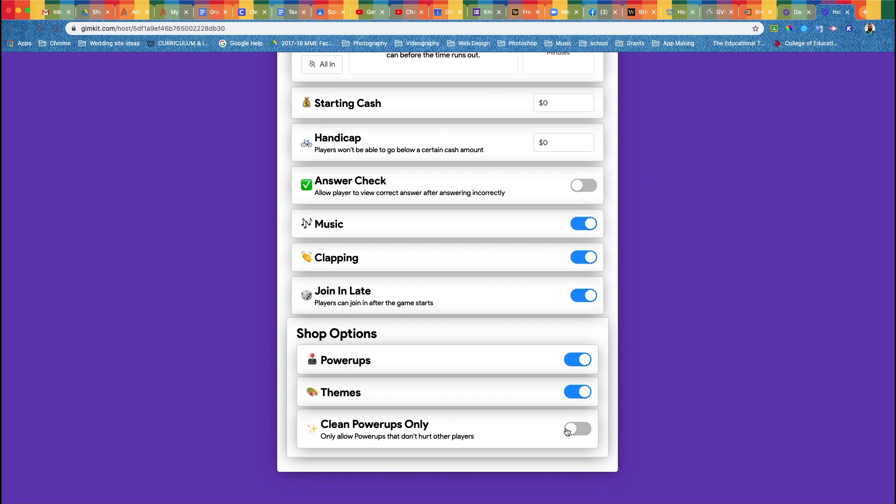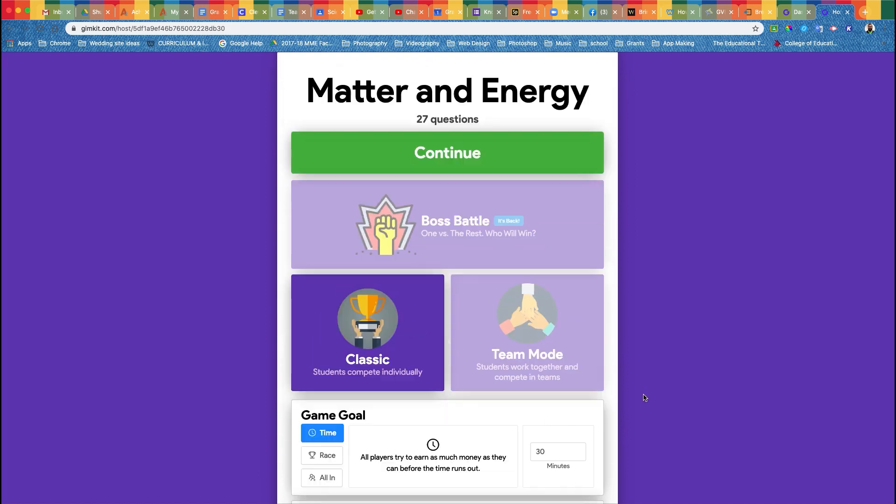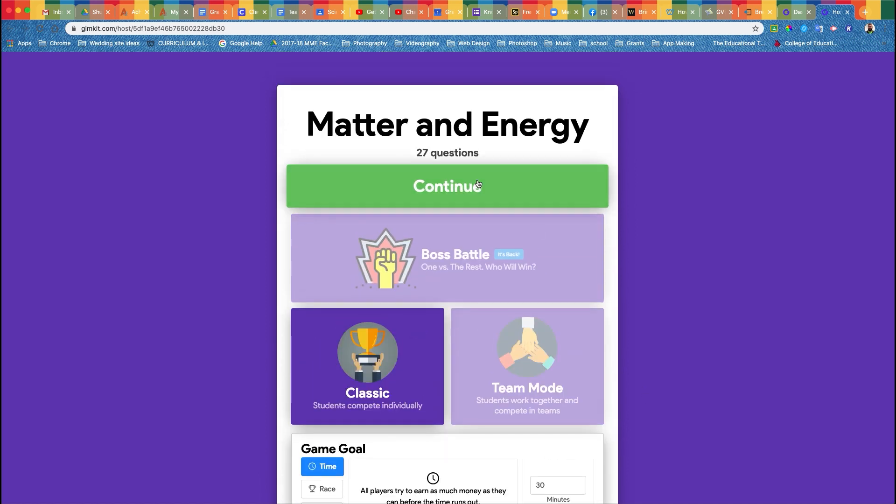Clean power-ups only. This one is something that you need to have your class vote on, because clean power-ups only makes it so they can't attack each other with certain power-ups such as freezing somebody so they can't even answer a question. If your class really enjoys attacking each other, then leave that off. But if you have a class where they get really upset every time something happens to them and they can't handle that, then you want to turn clean power-ups only on. Of all my voting in my classes, I have not had one class that wants clean power-ups only. So once you've done that, you're ready to go. Just click Continue.